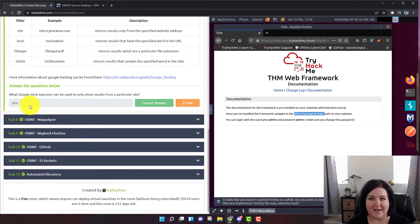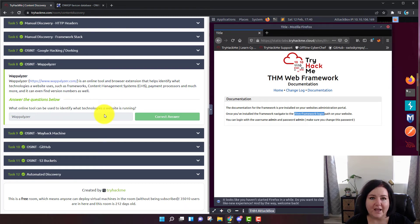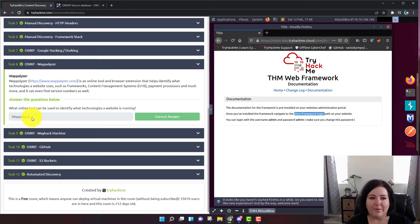Task number eight is another reading comprehension question. It's just making sure you had reading comprehension and remember it. The question is: what online tool can be used to identify what technologies a website is running? The answer is Wappalyzer — W-A-P-P-A-L-Y-Z-E-R.